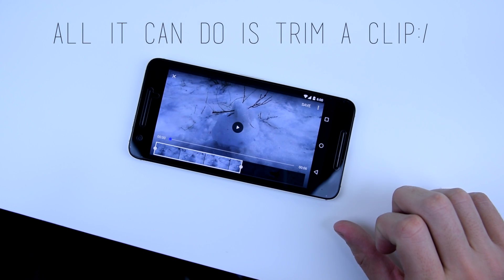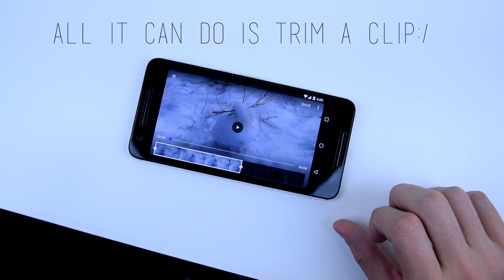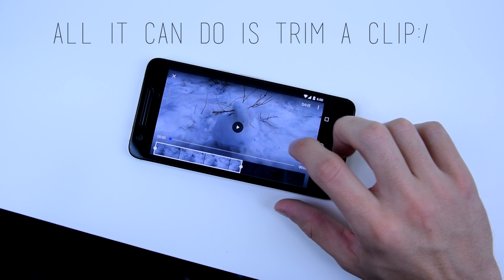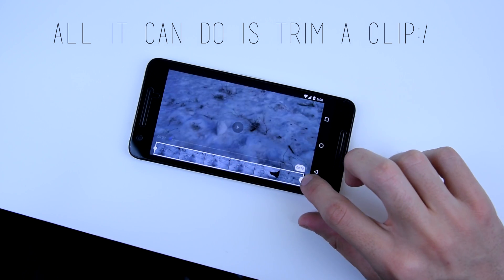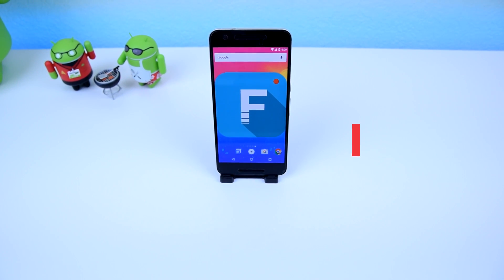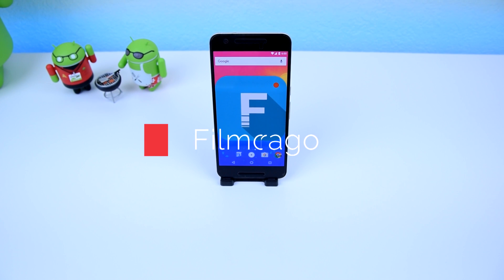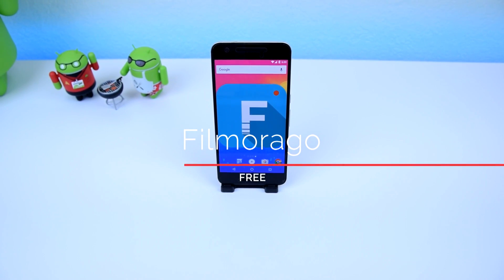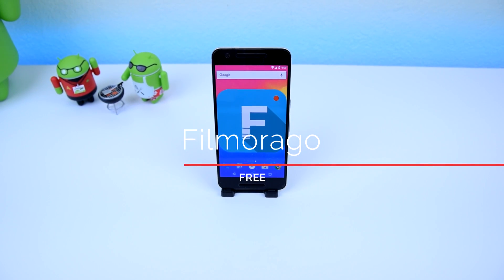So do you want to edit your videos on your phone with cool effects, filters, titles, and background music? Then you should definitely check out Filmorago. Trust me, it's hard to pronounce. Anyway...